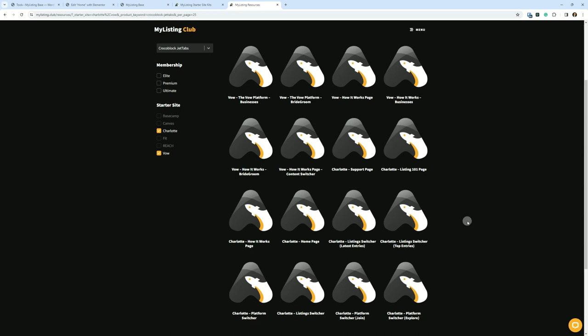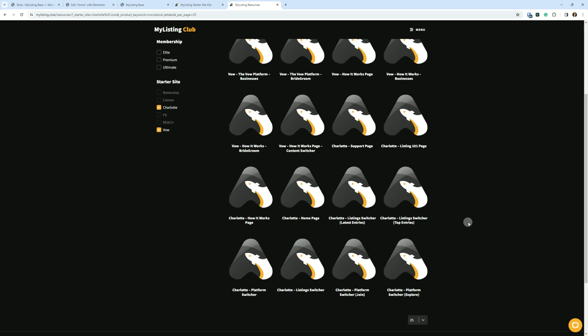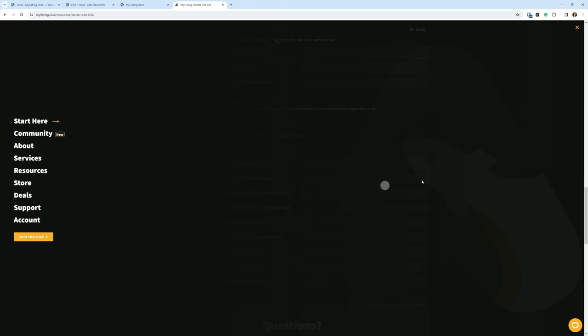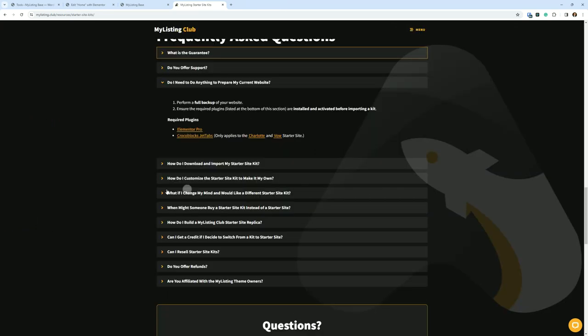Then just go out and get it and call it a day. But long story short, again, I just don't want the need for Crocoblock Jet Tabs to deter you from really getting the exact look from these starter sites. That's my main point there.